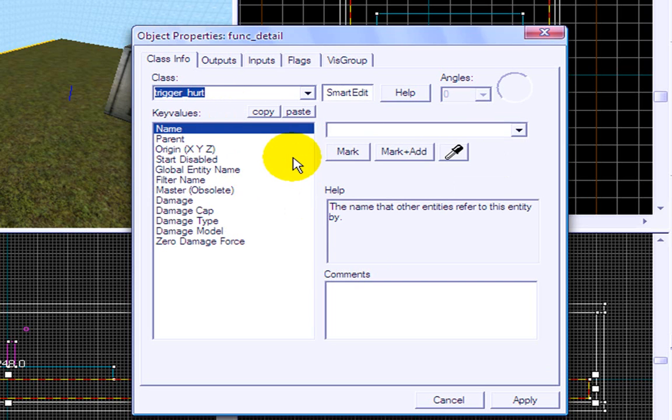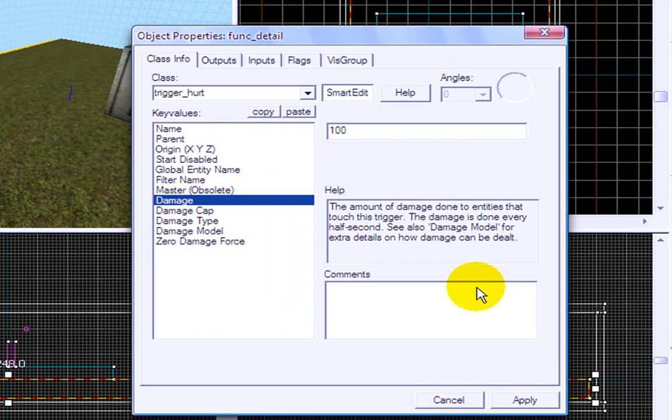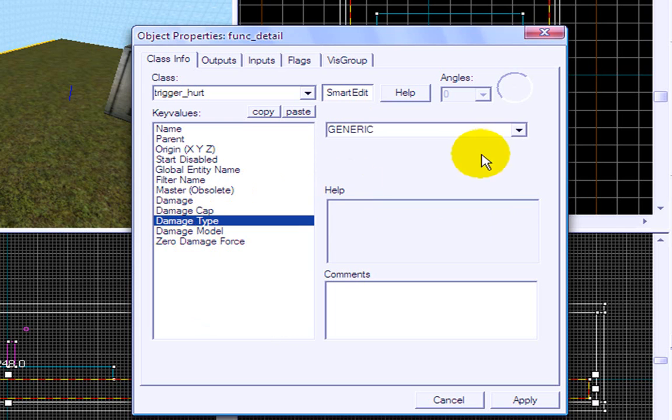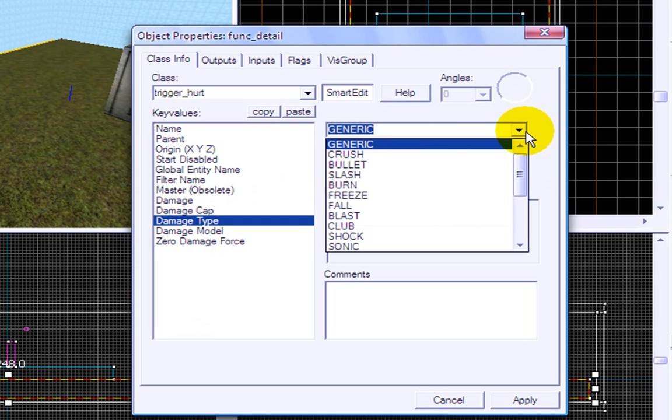trigger_hurt, and there we go, sorry about that. And damage type, no damage, and we'll set this to 100, so that it kills the person as soon as they go there. And damage cap will be 200, damage cap 200. Okay, you can choose a damage type, so yeah, look down this and you can make it freeze, burn, player.